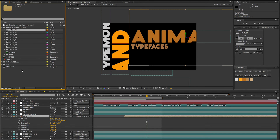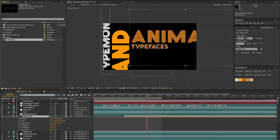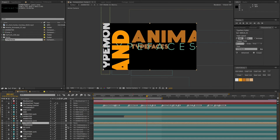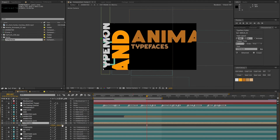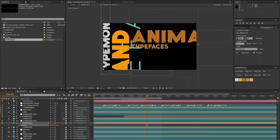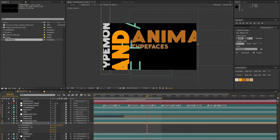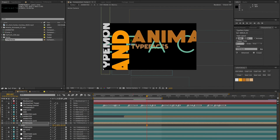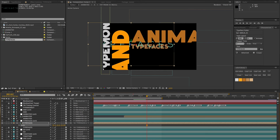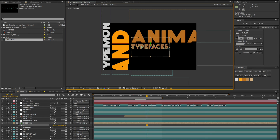We'll go back and do the same process: bring in the typefaces comp, put it underneath the typefaces control layer, make it 3D, parent it to the control layer, then zero out the position to zero, zero, zero. Then zero out the rotation and scale it down to match the position of the original.